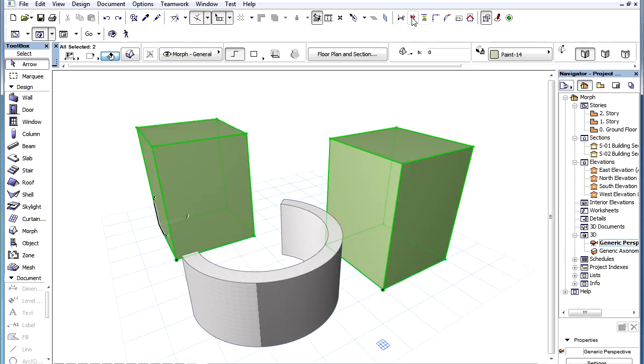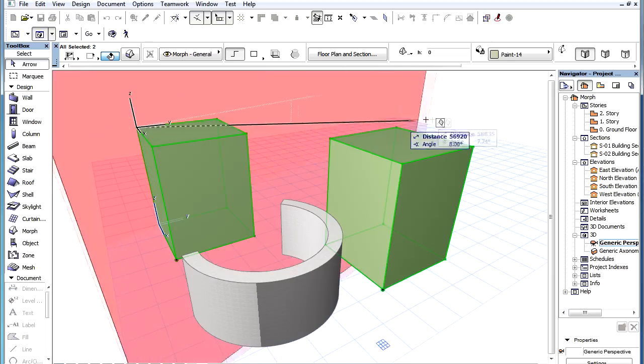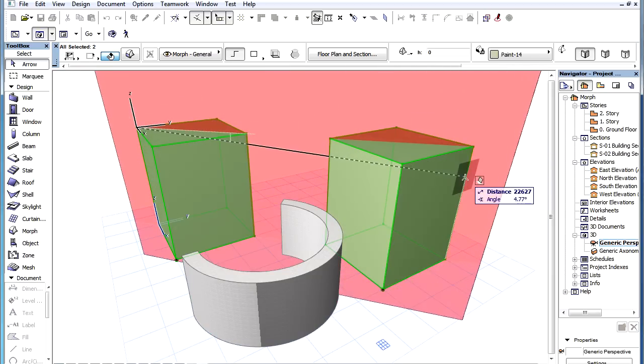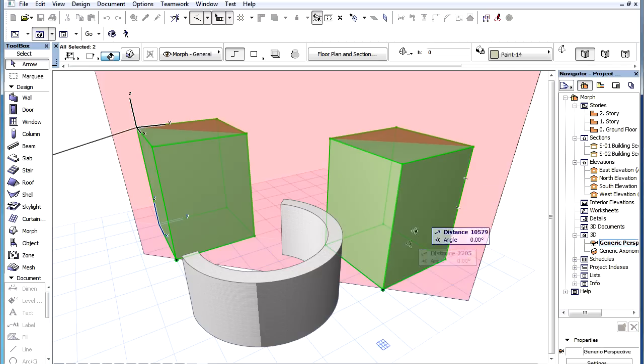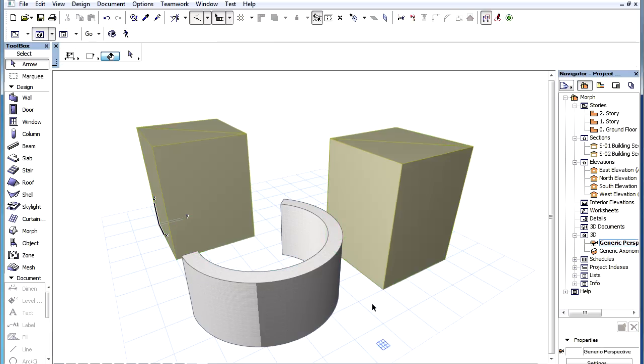It is also possible to split more than one Morph element at the same time. Select all the Morph elements you wish to split with the given plane, then perform the split operation on all of them at the same time.